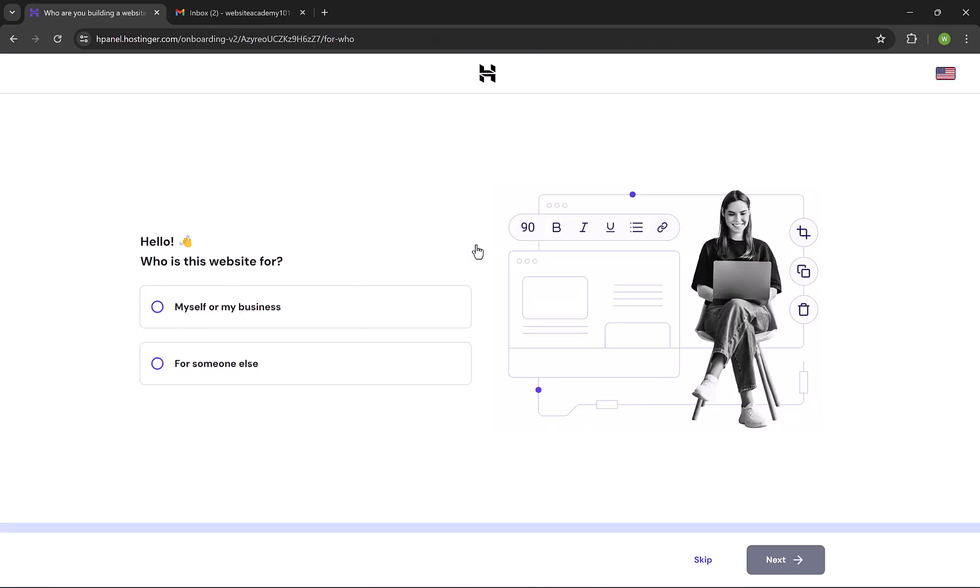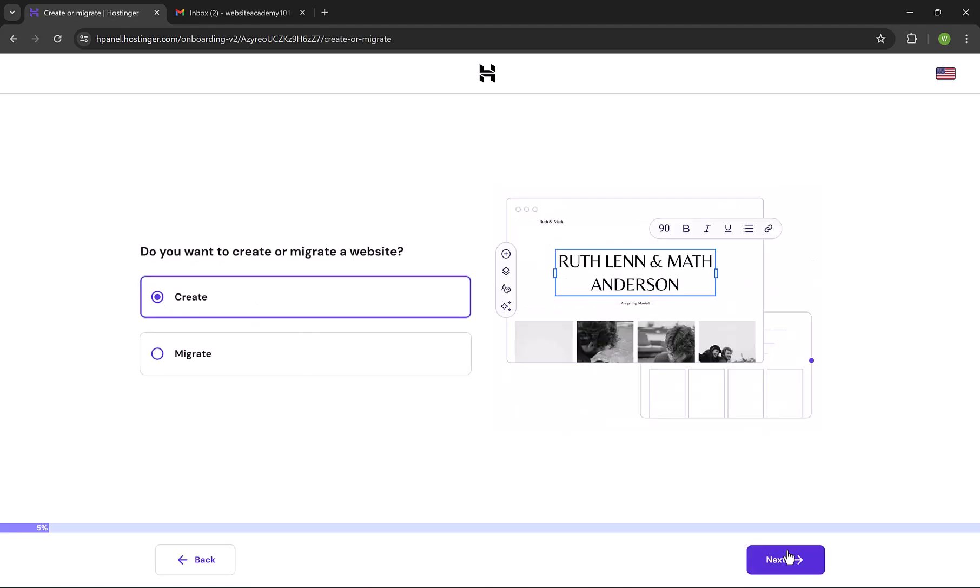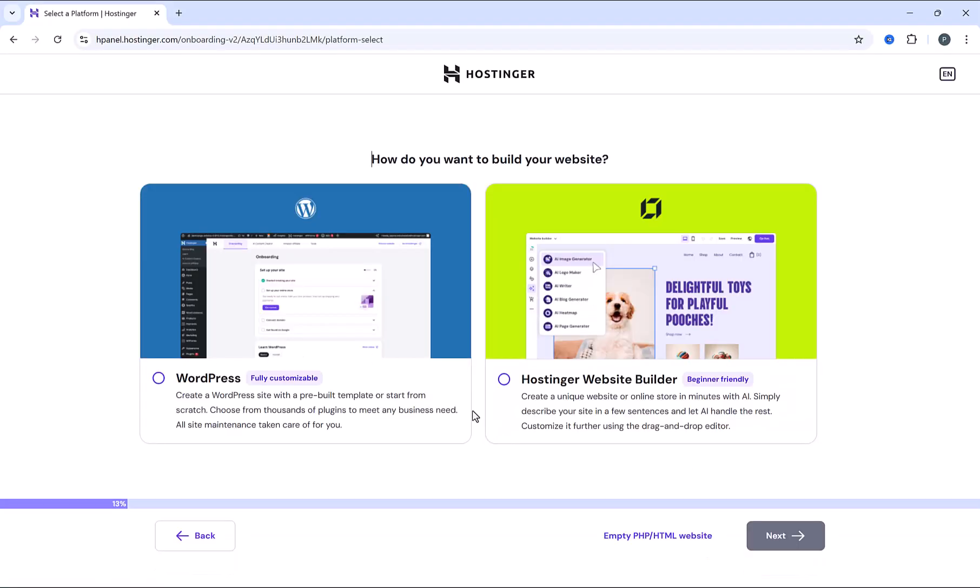And here we have some onboarding questions. Who is this website for? Choose myself or my business, and click on next. Here we choose create, and then click on next. Here, click on empty website.